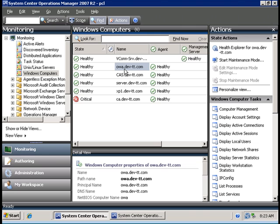So now I'm going to import the Exchange 2003 management pack in order to monitor specific objects and states on these two servers: the back-end called 'server' and the front-end called 'OWA.'